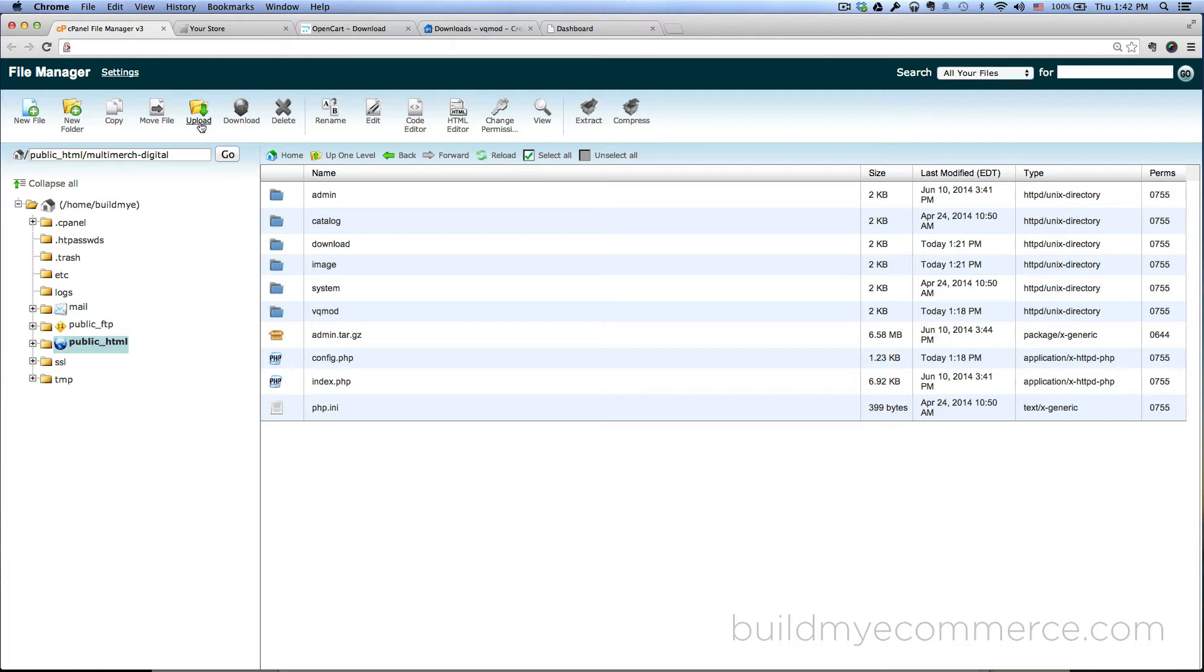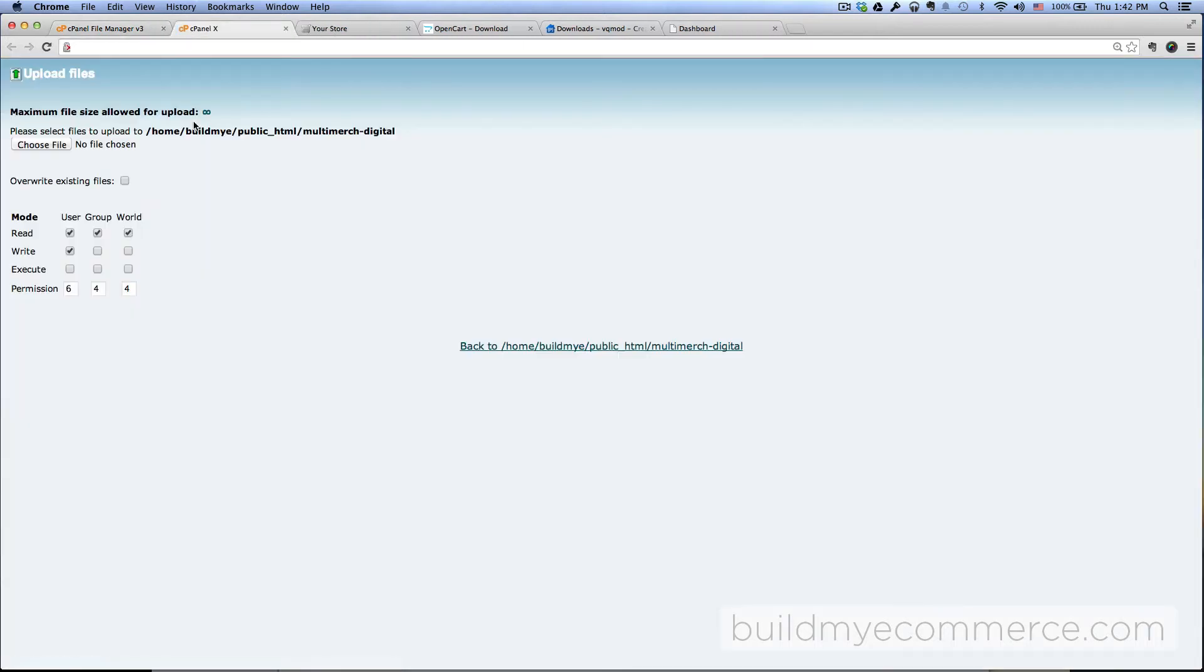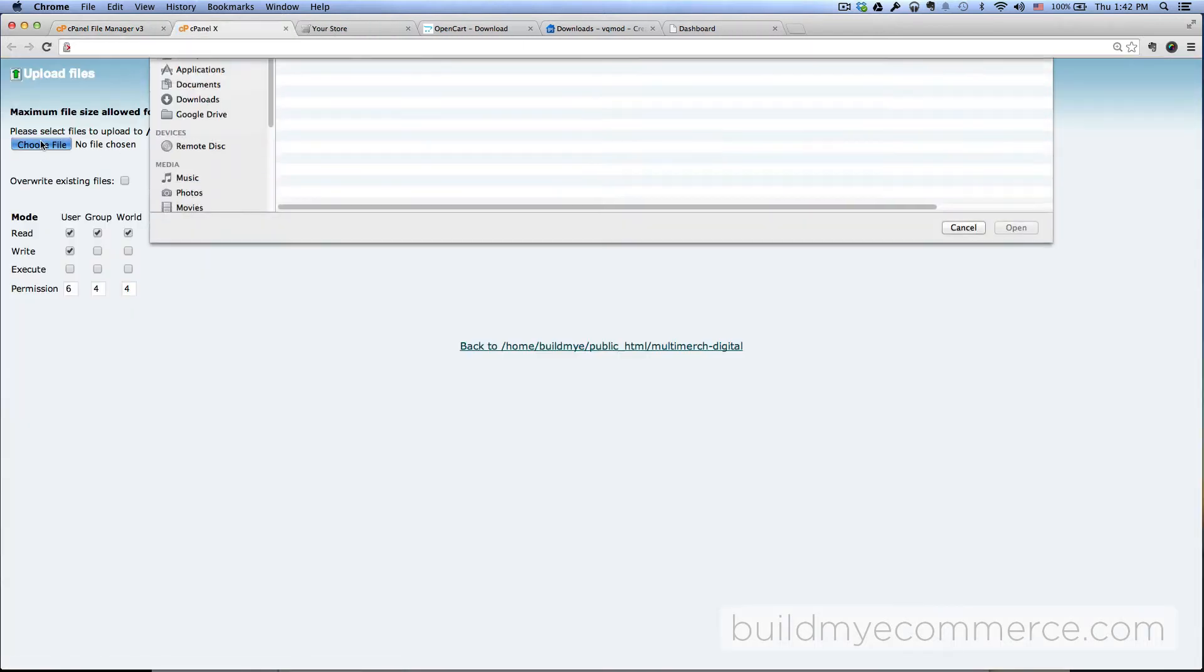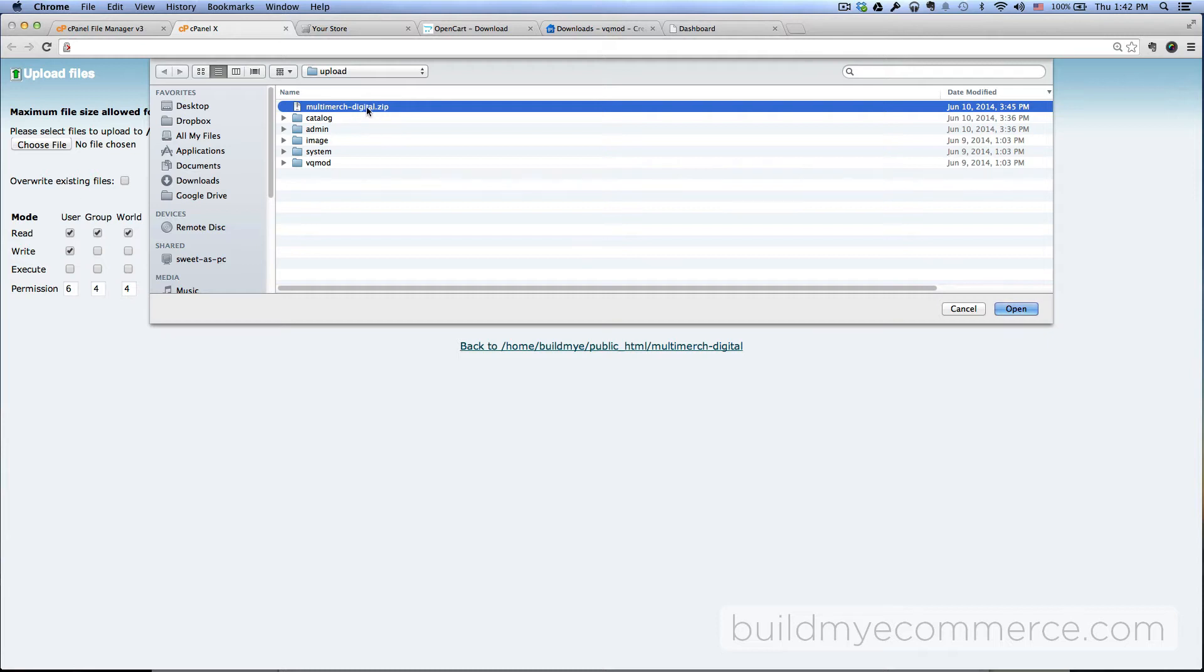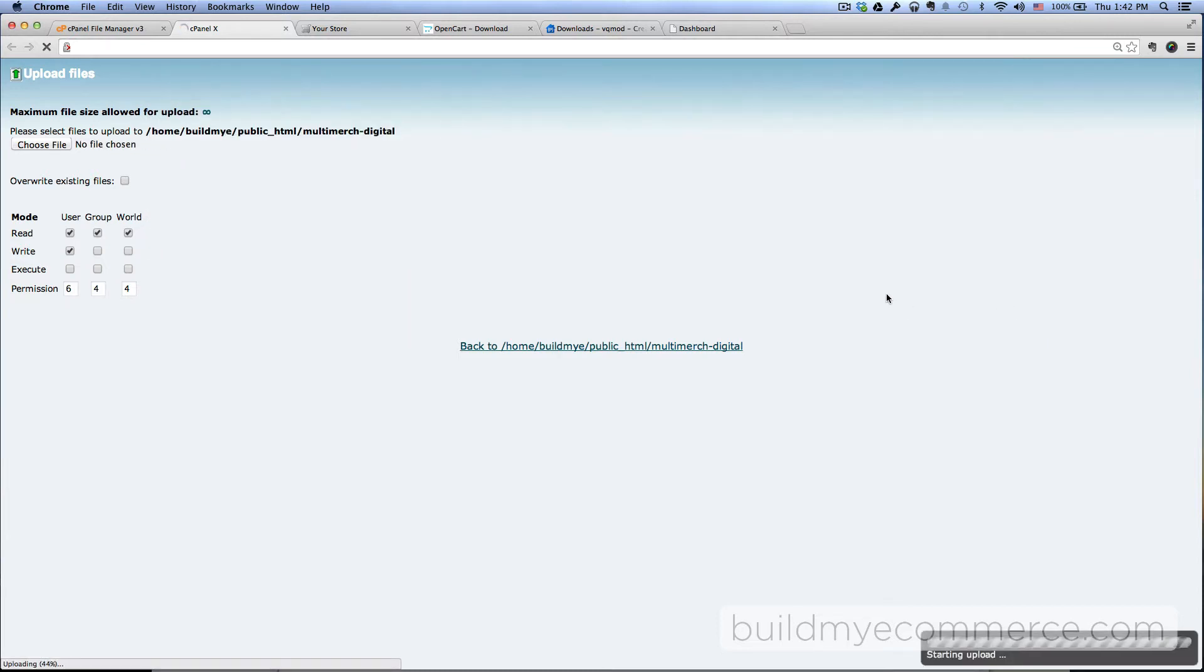I have already logged into the file manager here. Locate the folder where you installed OpenCart. Then what you want to do is click upload, choose file, and choose the file we just renamed. Click open.